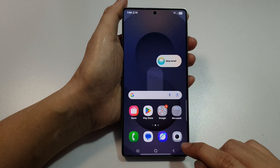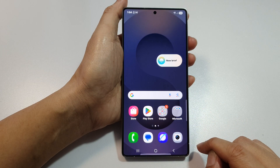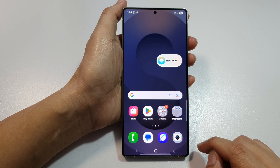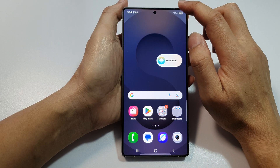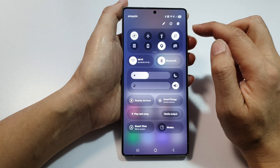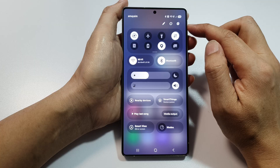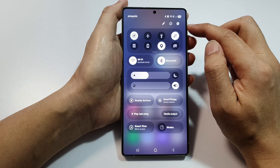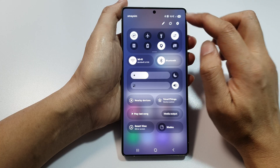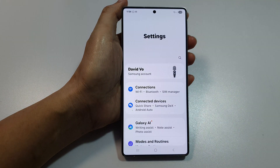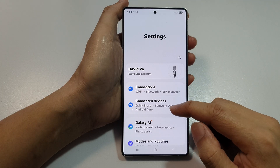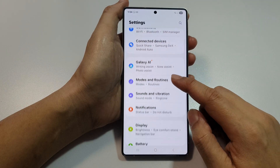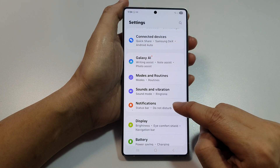First, tap on the home button to return back to the home screen. Then swipe down at the top to open up quick settings. In here, tap on the settings icon. Then scroll down and tap on notifications.